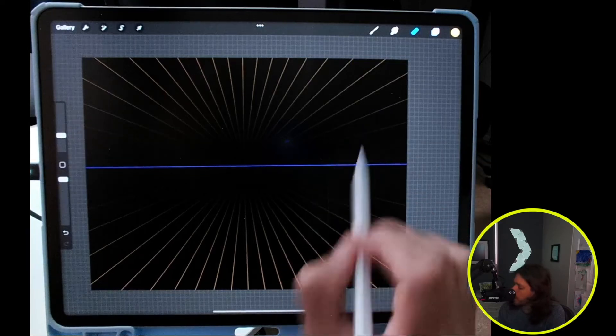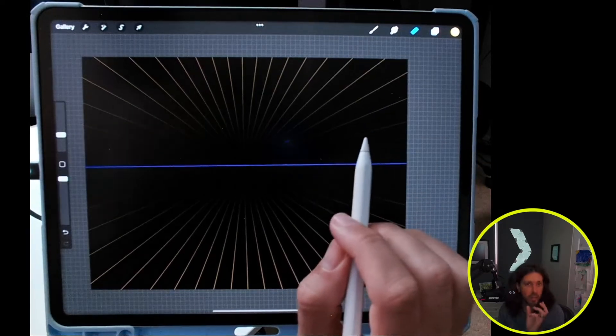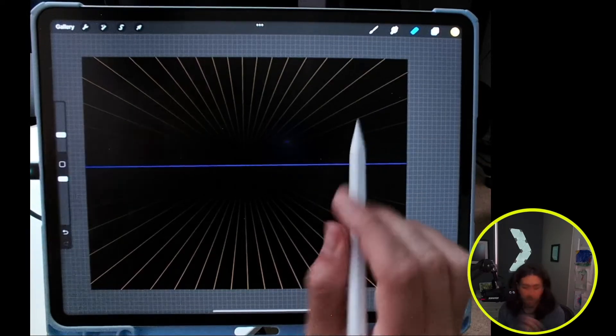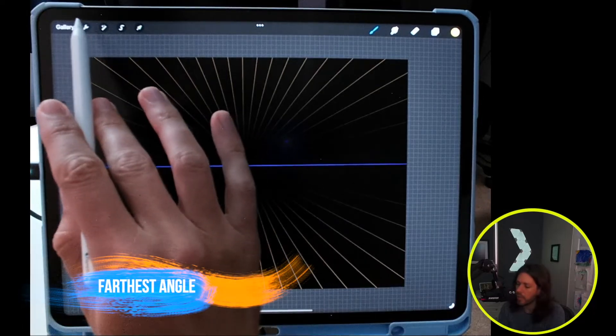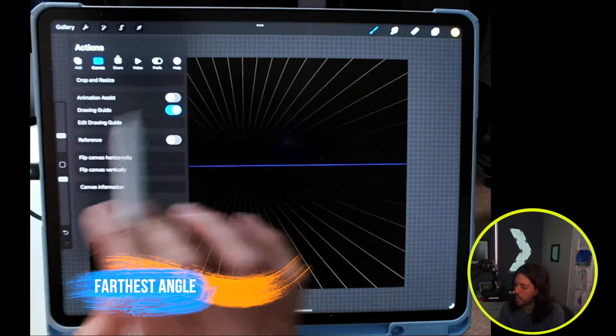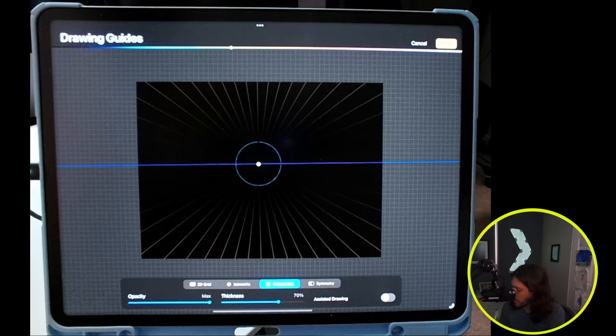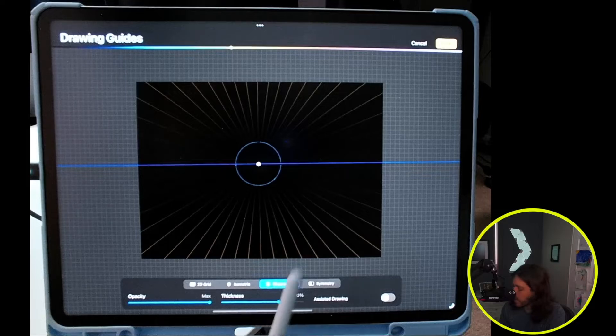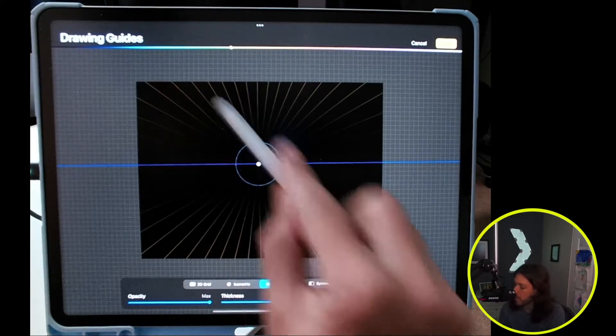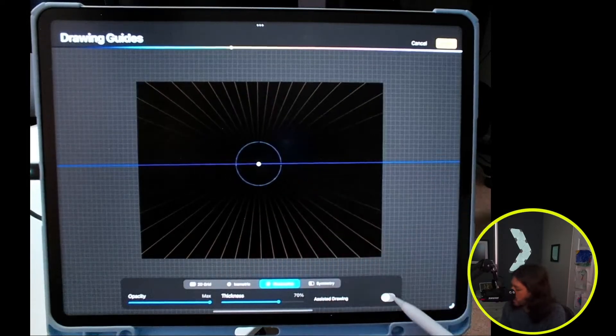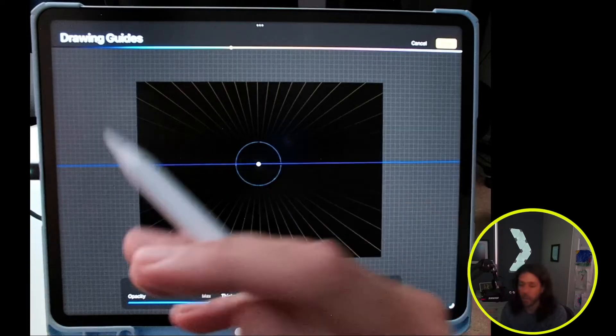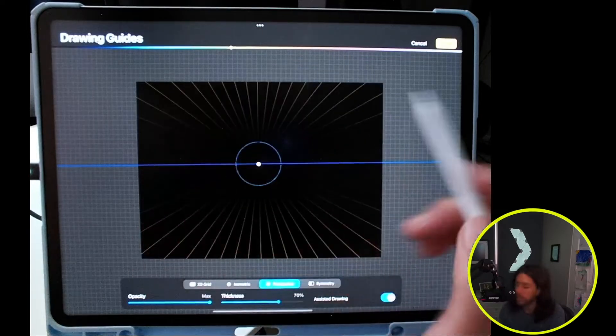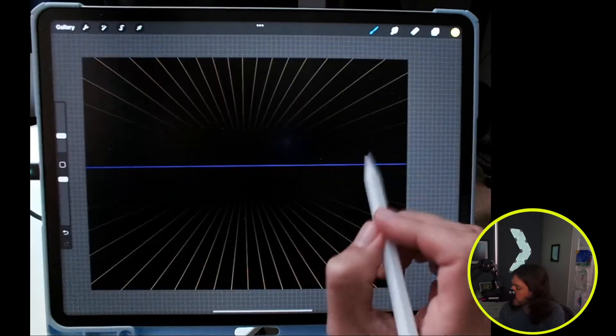Over here I'm going to do one on the right that's turned furthest away from us. A couple things to note: I'm going to come up here to the wrench and turn on drawing guide and edit drawing guide. I'm going to turn on the one-point perspective that'll give us the guidelines, and also turn on assisted drawing, and that will allow us to snap to those guidelines to make it a little bit easier.